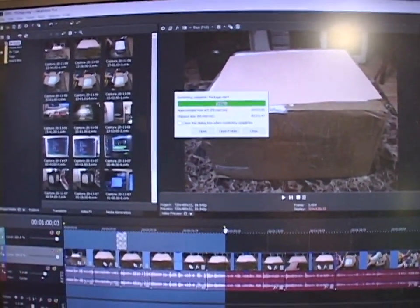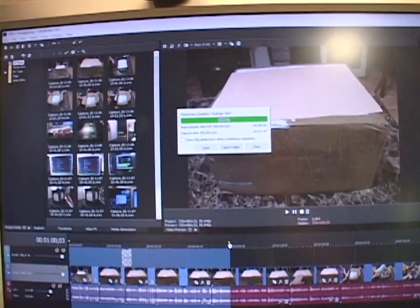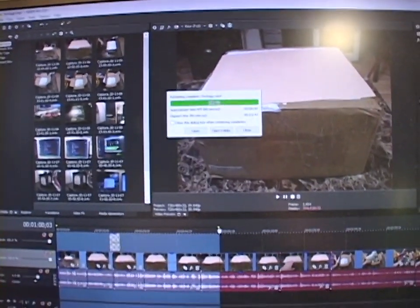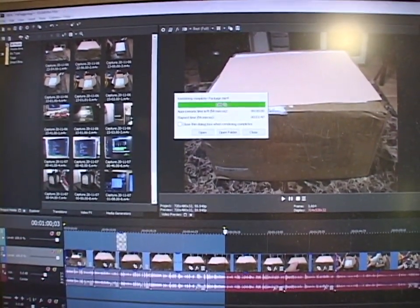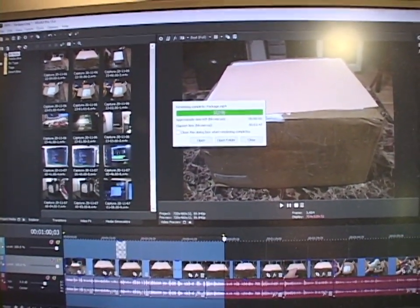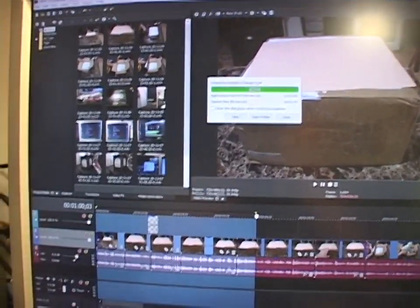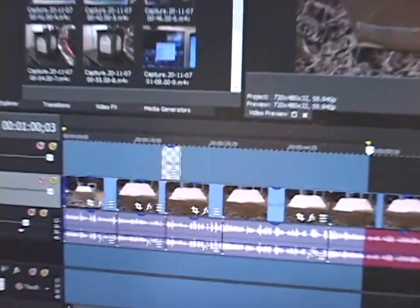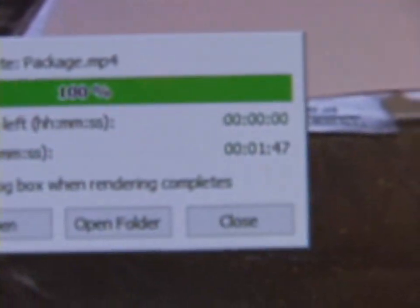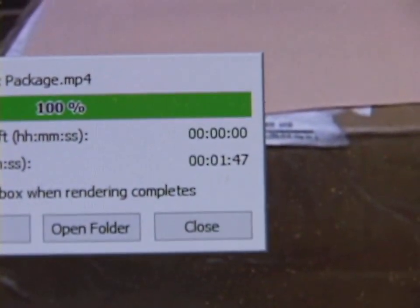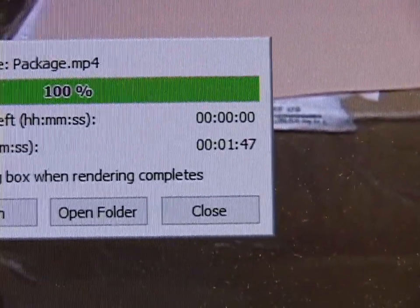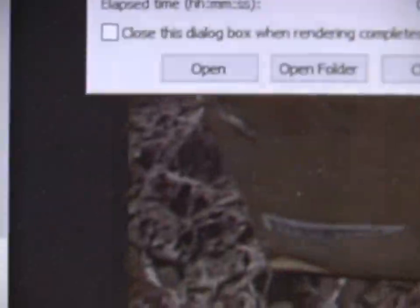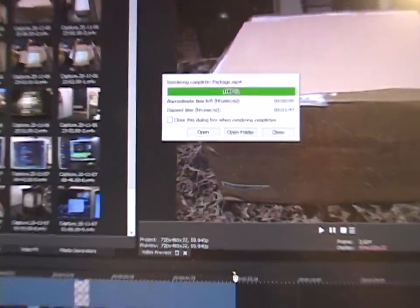That's going to be my deciding factor when we put this Xeon in. Is it going to be able to render the same minute of video in less time than 1 minute 47? We'll find out.